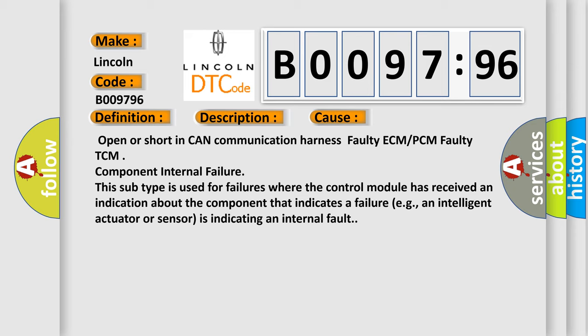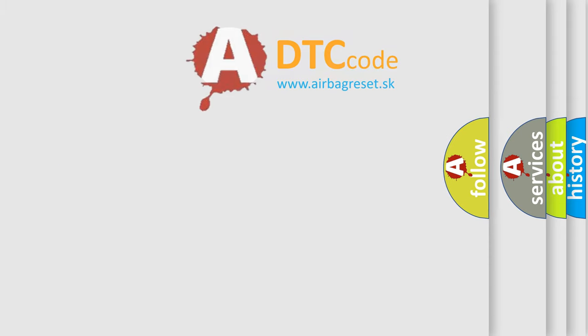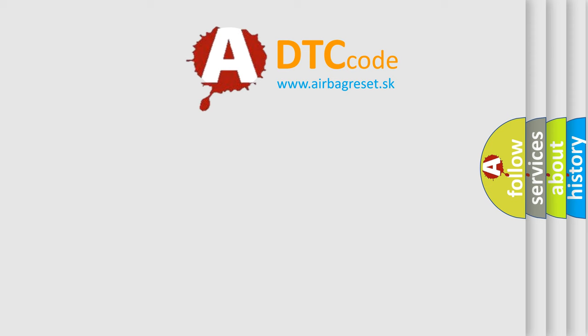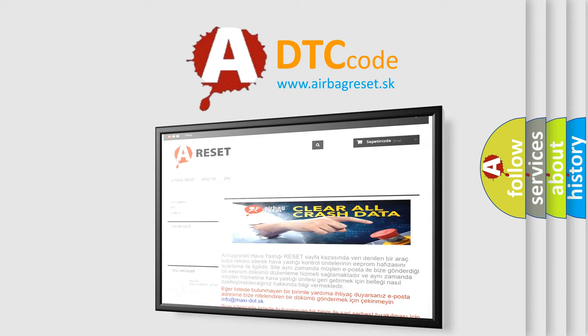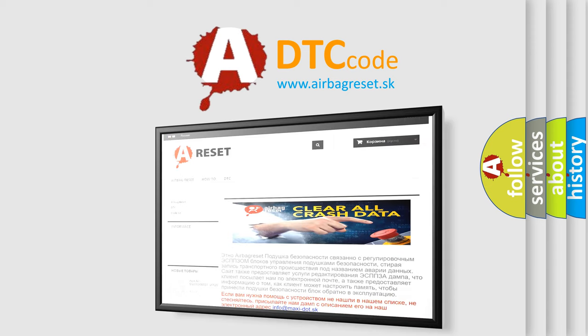The Airbag Reset website aims to provide information in 52 languages. Thank you for your attention and stay tuned for the next video.